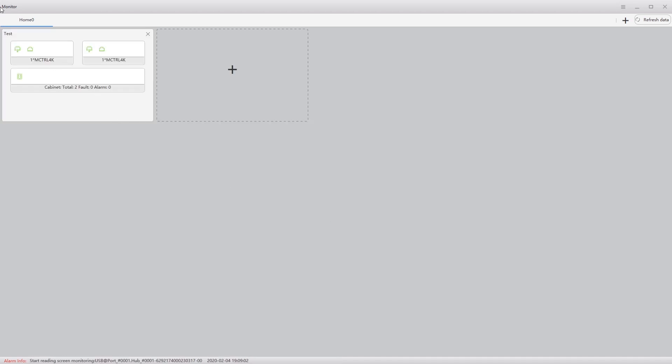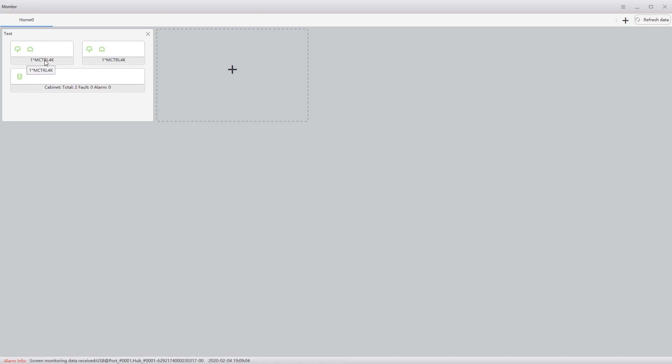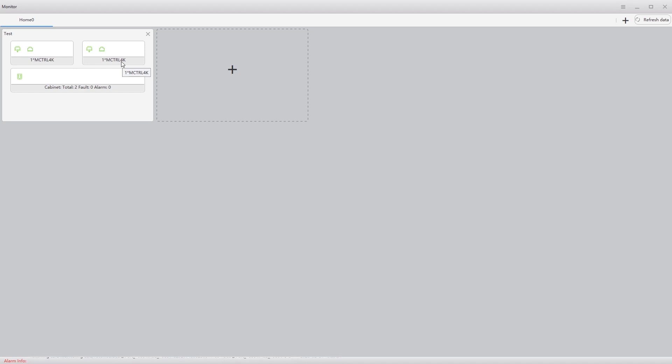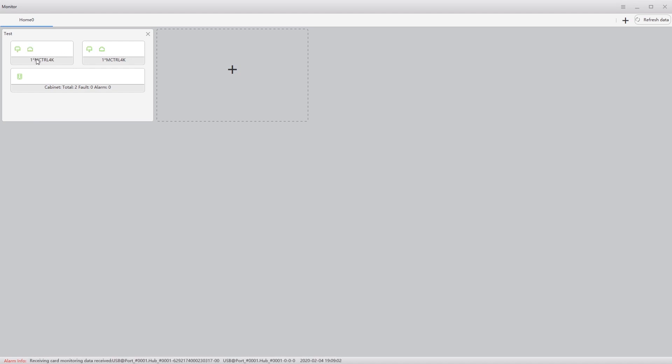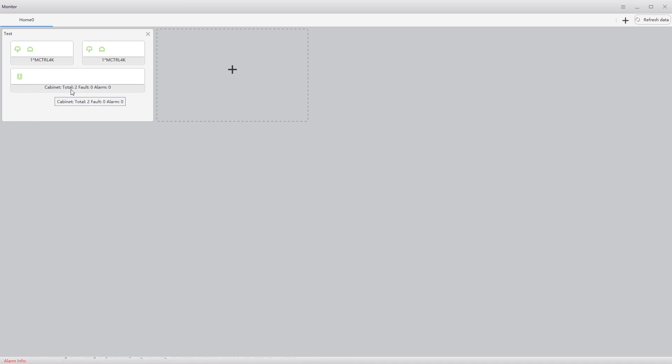Okay. Now I have a monitor screen called test. Shows two senders because I'm using the same center for main and redundancy connections. Everything is green. All across the board. And down here it says I have a total of two cabinets. No faults and no alarms.